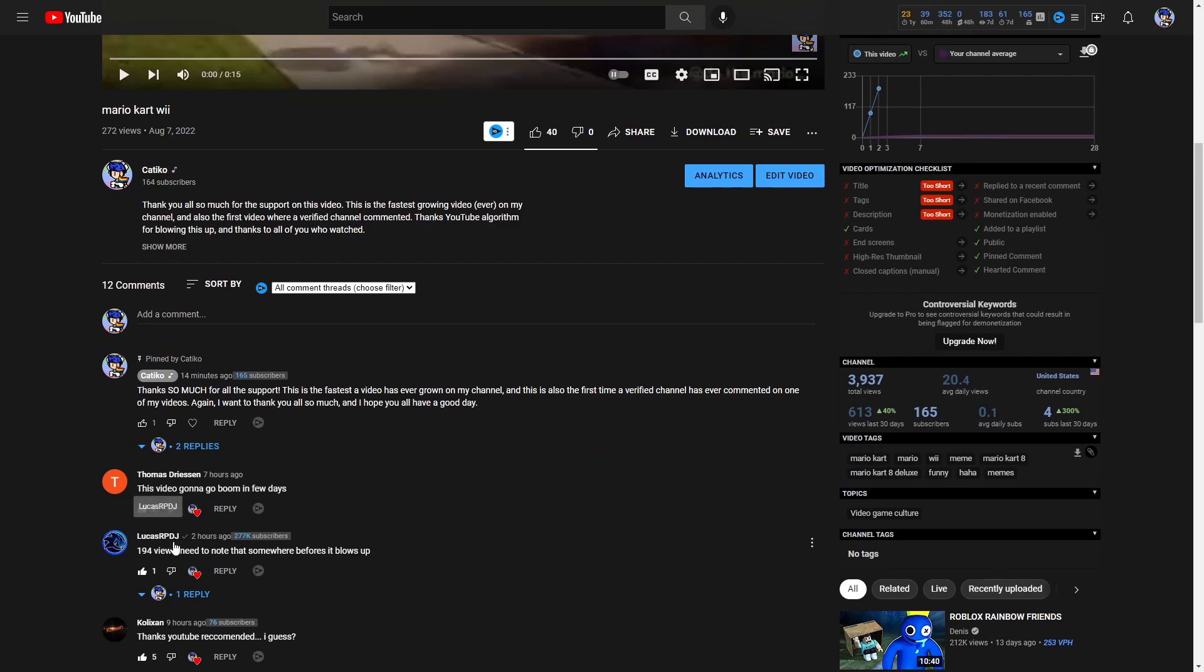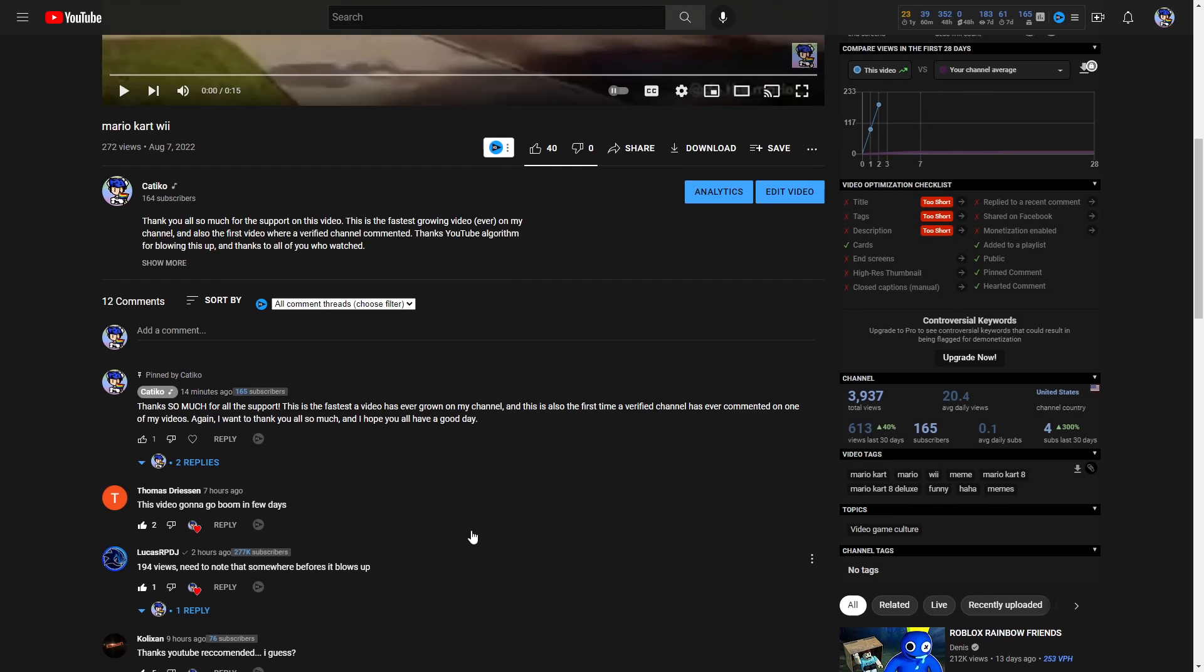LucasRPDJ, thank you so much for commenting. He commented two hours ago with the comment, 194 views, need to note that somewhere before it blows up. I freaked out when I saw that a verified channel had commented on my video.